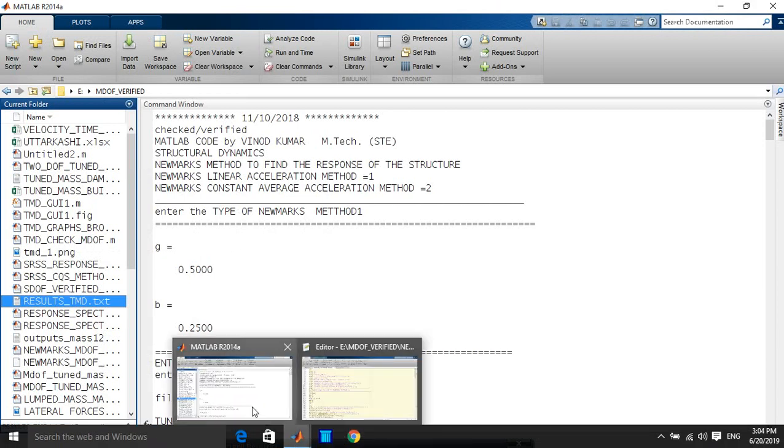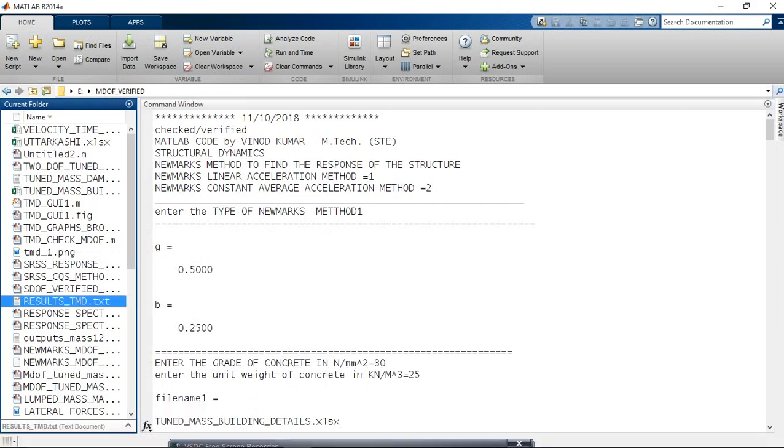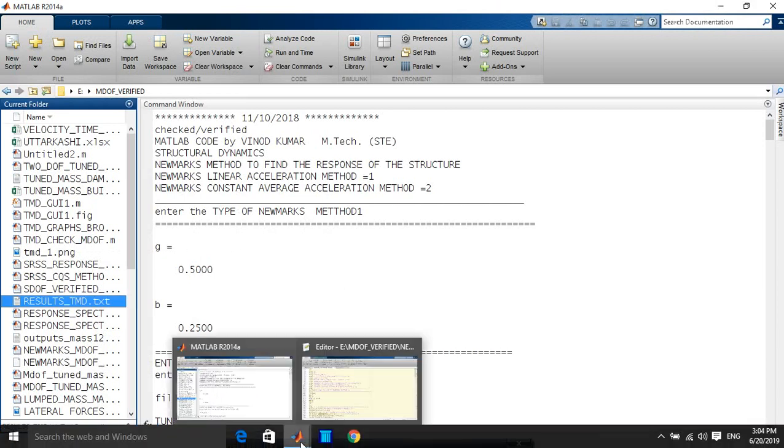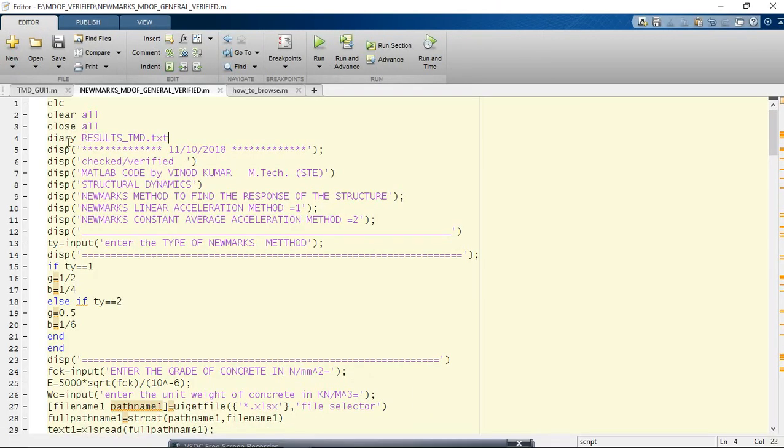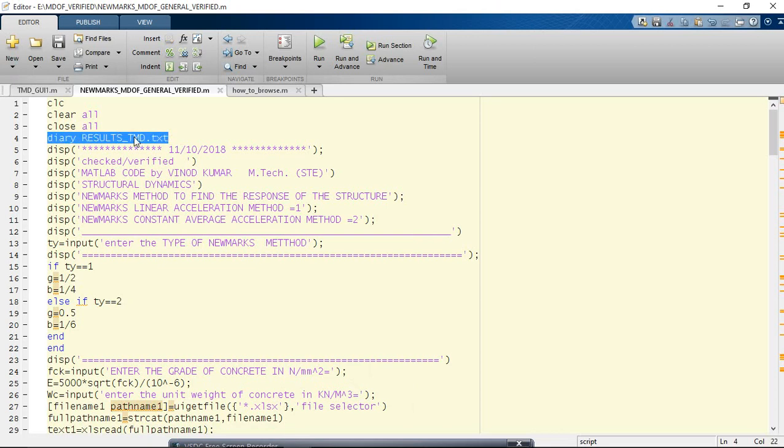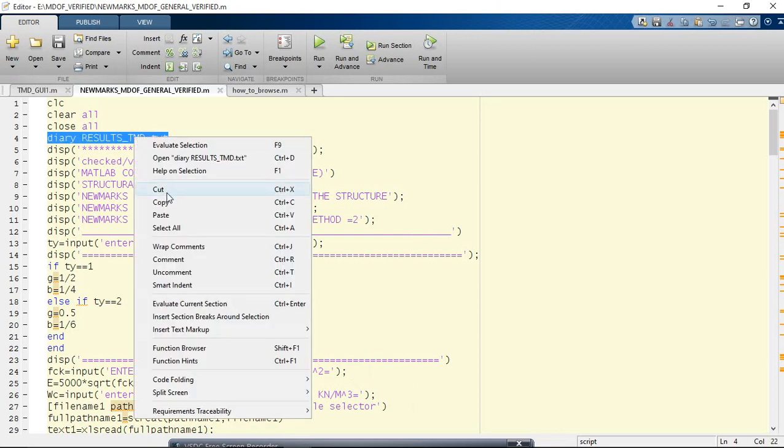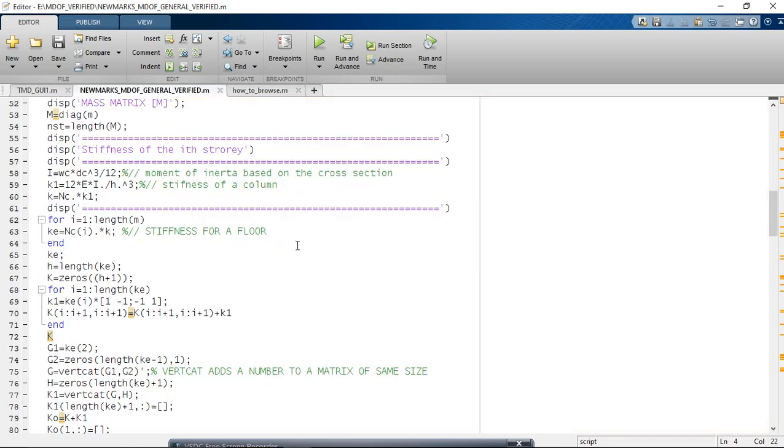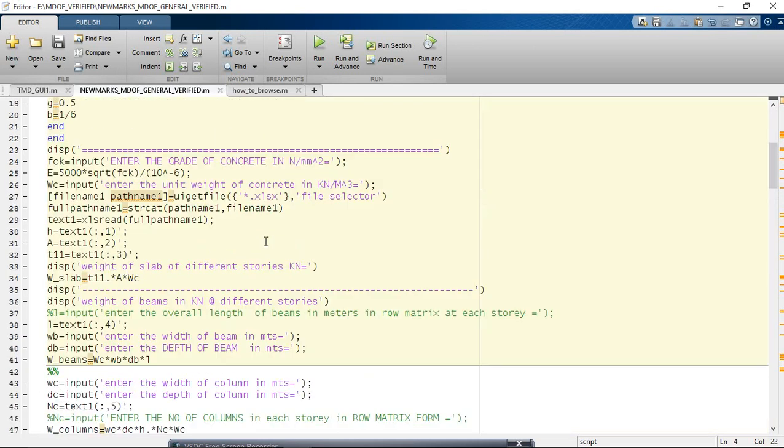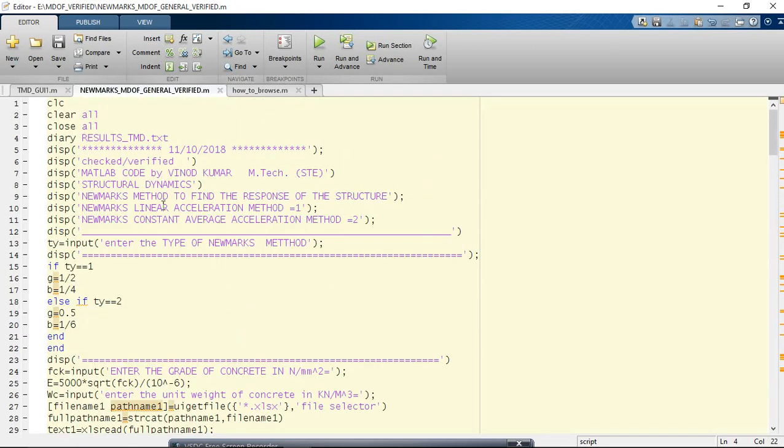I will put this simple code in the comment box or in the description box. This is the syntax. Just copy this syntax.